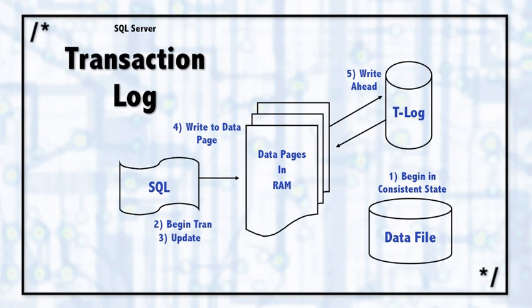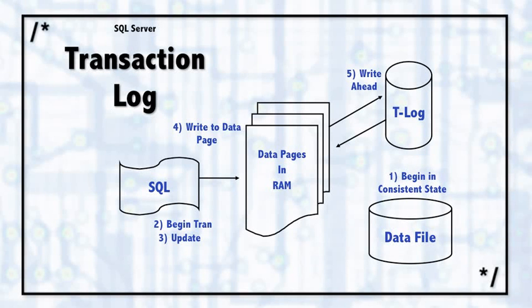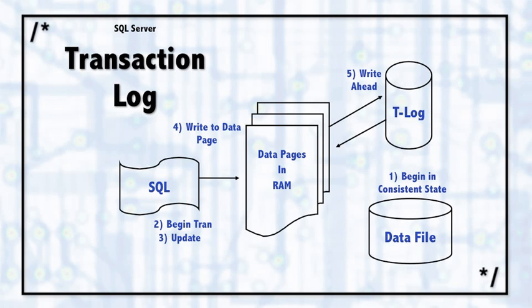But in the end, the data is written to the data page in memory. And notice that the data page probably already started out in memory because the memory buffer does such a good job of preloading pages into memory.